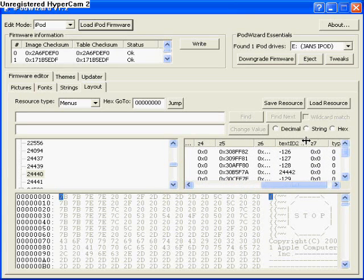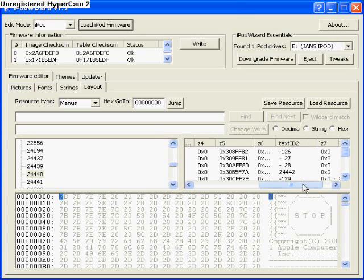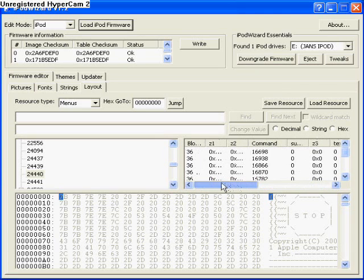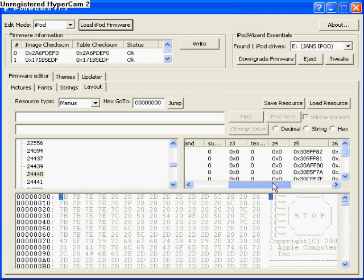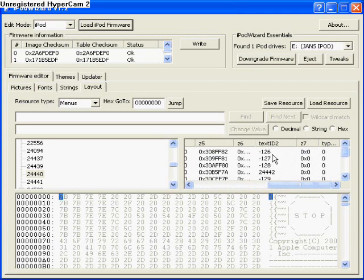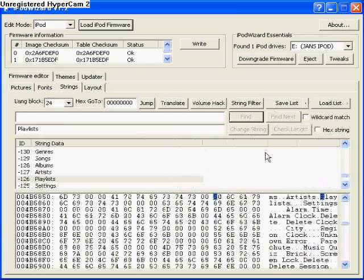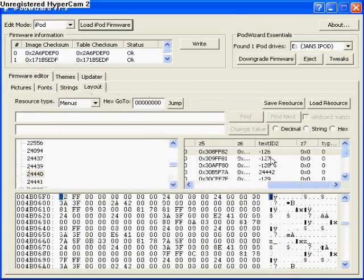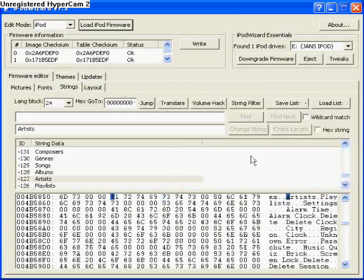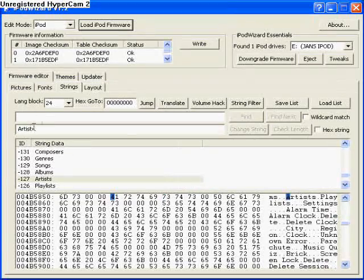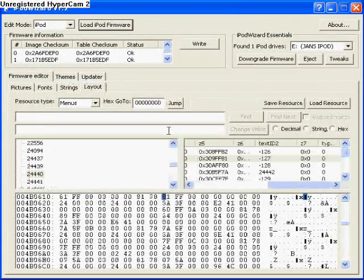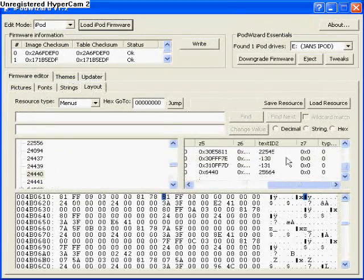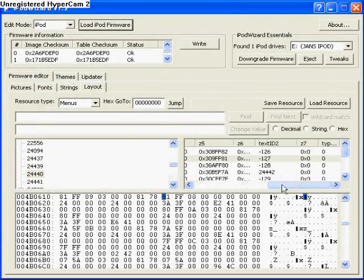When you want to know what you're going to change, you make a double click on Text ID2. Then you will see, ah, Playlists is the first. Second is Artists. Then it goes on through all Text ID2s.